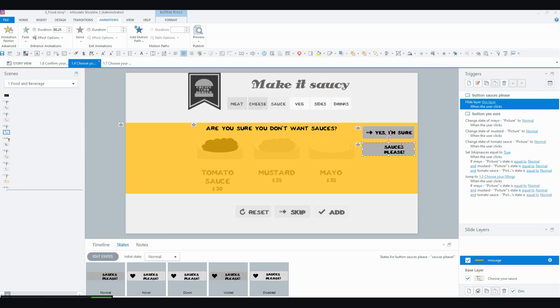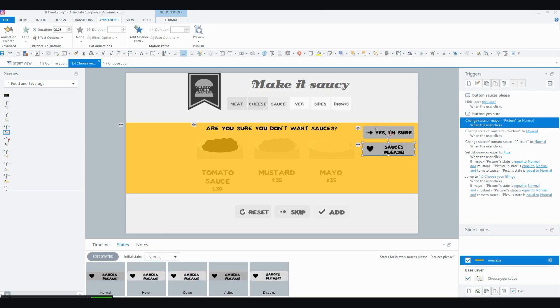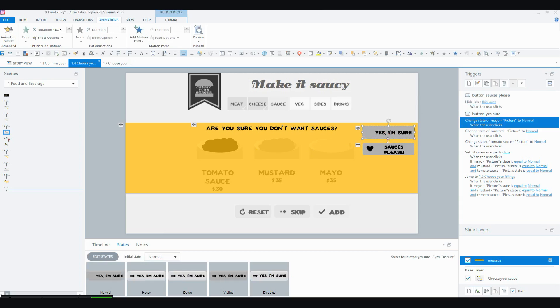So if they click sauces please, in this case, then this will just hide the layer and they can make their selection. But if they don't, they will just click on yes, I'm sure, moving right along.